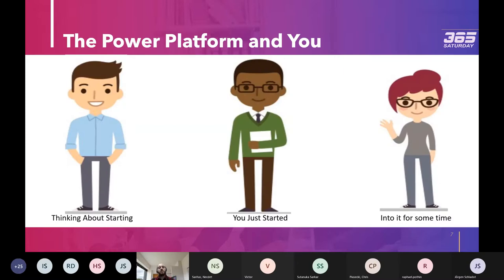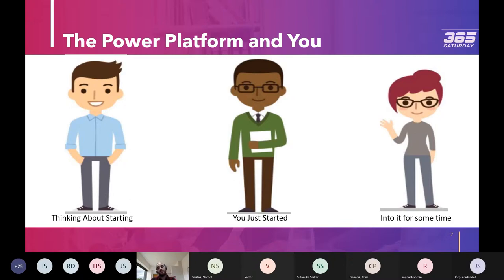Whether you're an administrator, a maker, or a normal user, there's a high chance you fall into one of these personas — either thinking about starting, just started using the platform, or into it for some time. Regardless of who you are, there's a high chance you'll face the problems this presentation is trying to solve. The solution we're going to present might not be a perfect fit, but it will mostly be a big part of your solution.